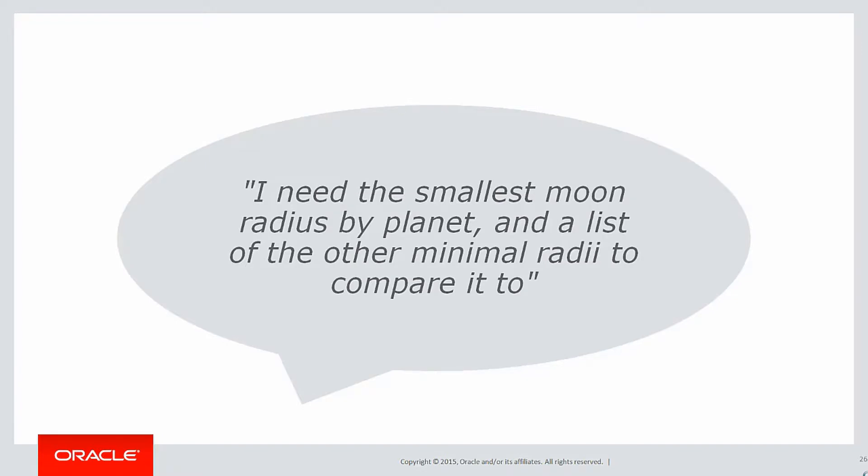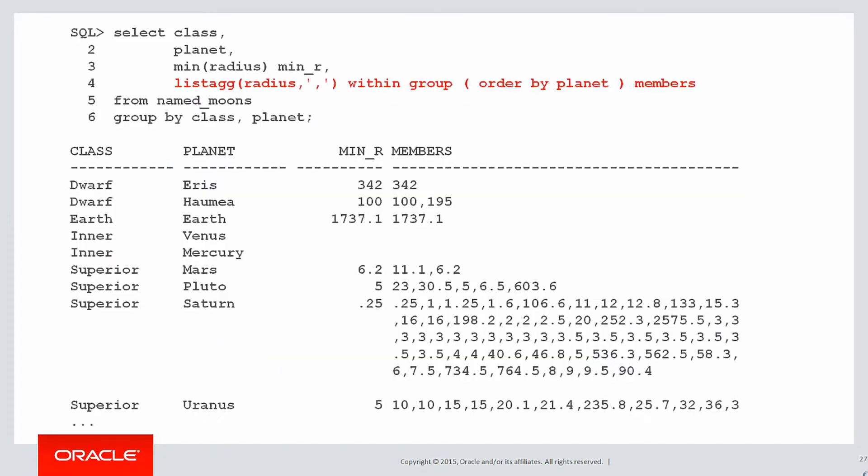And here's the requirement that has come in. I need the smallest moon radius by planet and a list of the other minimal radii to compare it to.